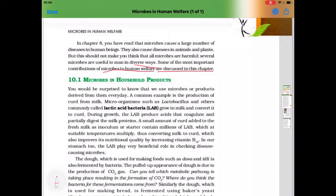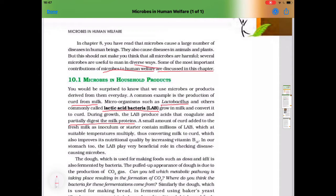A common example is the production of curd from milk. Microorganisms such as Lactobacillus and others, commonly known as lactic acid bacteria or LAB, grow in milk and convert it into curd. During growth, the LAB produces acid that coagulates and partially digests the milk protein. A small amount of curd added to fresh milk as inoculum or starter contains millions of lactic acid bacteria, which at suitable temperature multiply and convert milk to curd, also improving its nutritional quality by increasing vitamin B12.